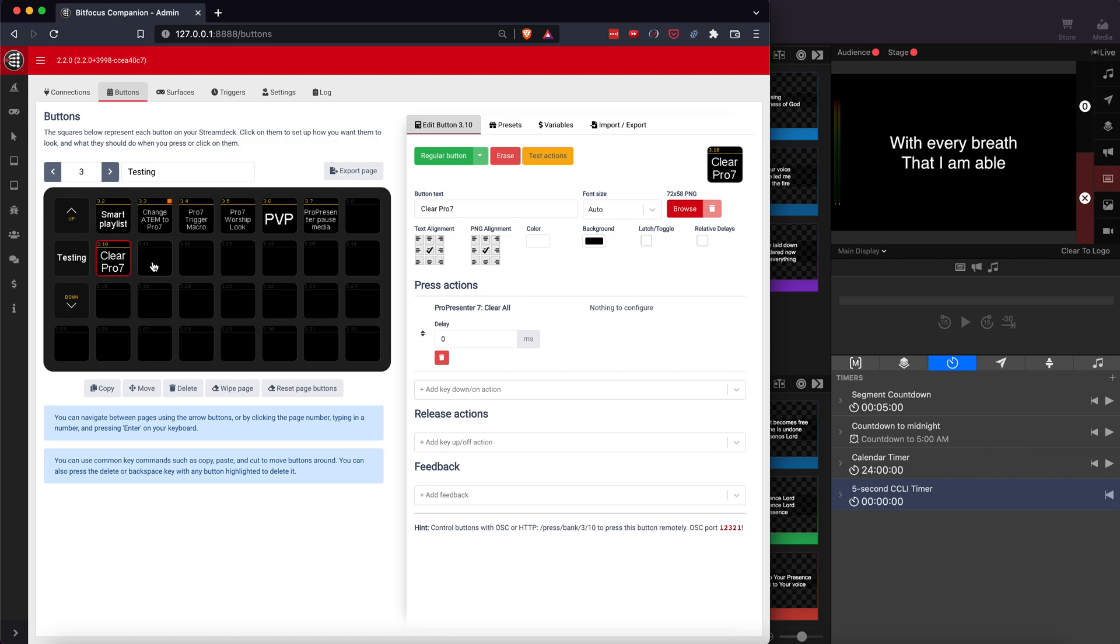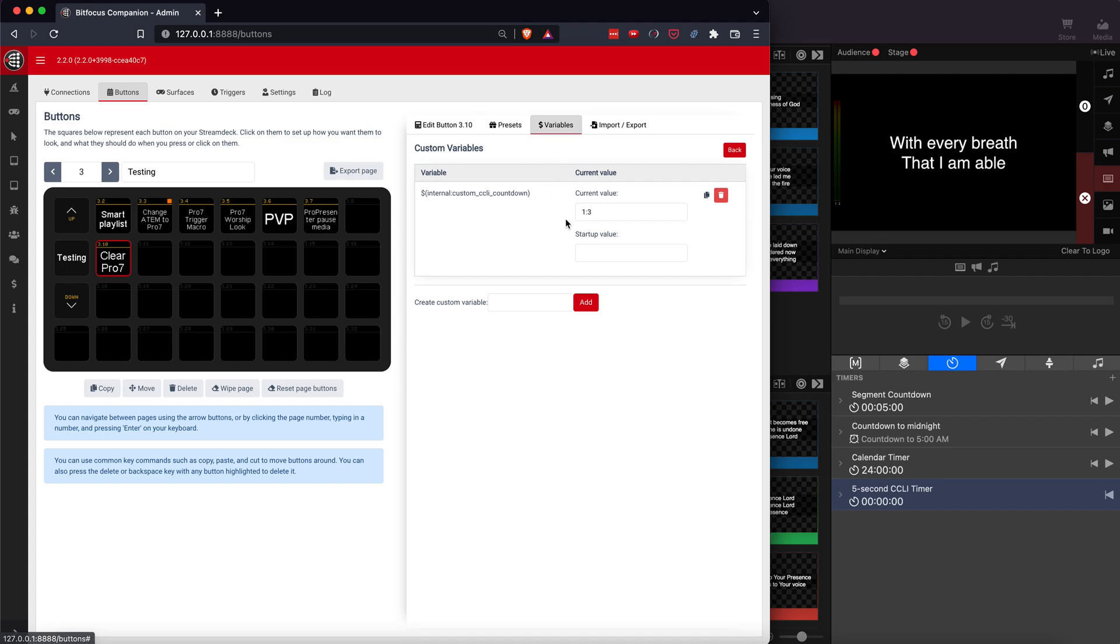Instead of editing the button, you're going to create a new variable. Just create a custom variable, call it whatever you want. I called mine custom CCLI countdown. All you need to do is just create the variable. That's it. Don't put anything in it. Now head into triggers.